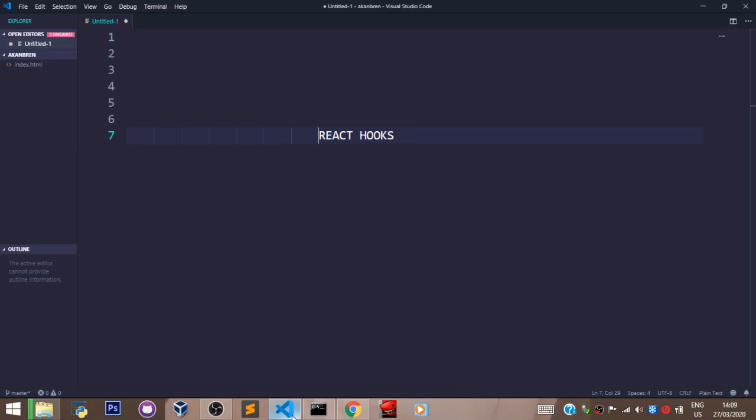Also, things like lifecycle methods that were only possible in a class-based component can now be possible in a functional component using Hooks in React.